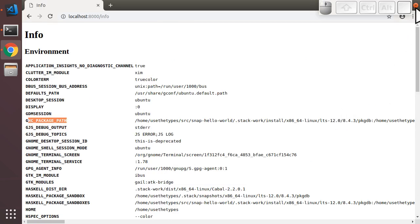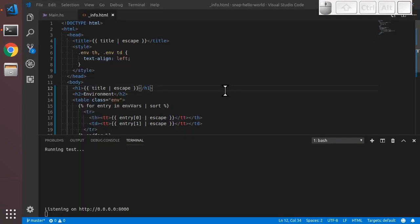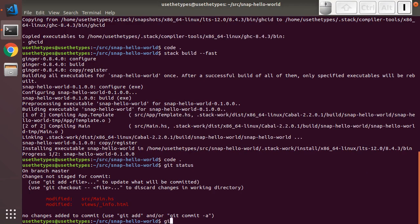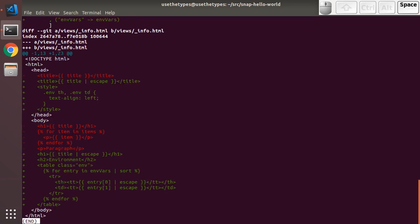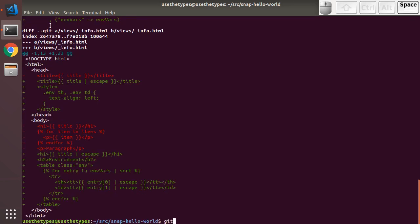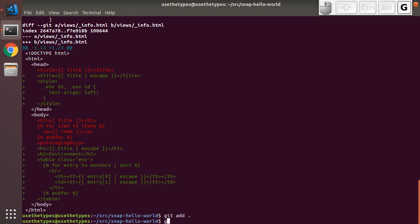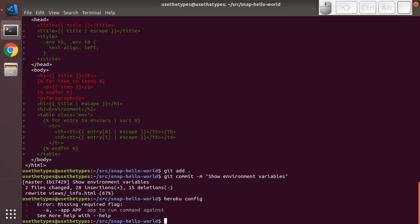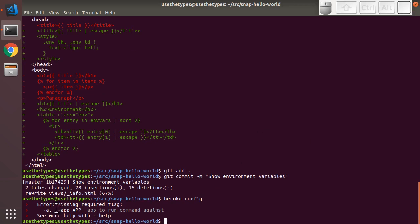I'm going to close the browser for now and we're going to head back to the terminal. Git status shows us the changes we've made. Let's commit those with a commit message. So this is the newly created git repo, so there's not currently a Heroku app associated with it. The Heroku config command will show us this. There you go, missing required flag. It needs an app to run the command against, and it can't infer it from the git repo.